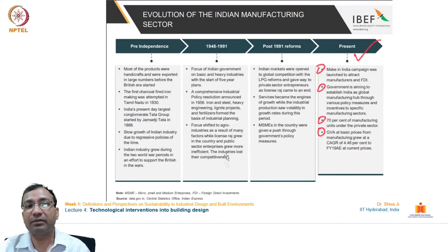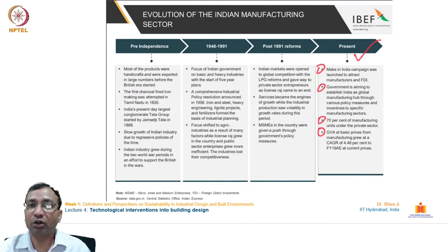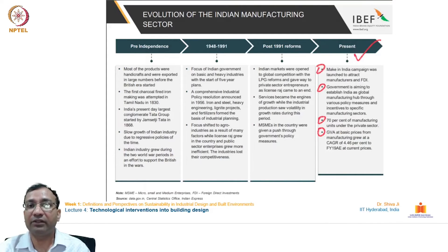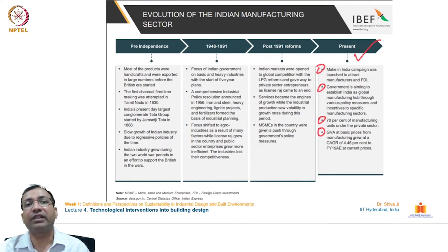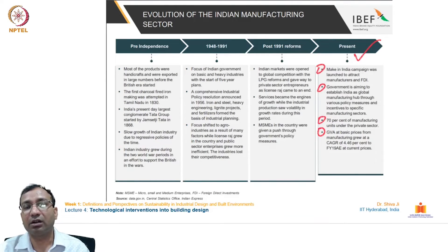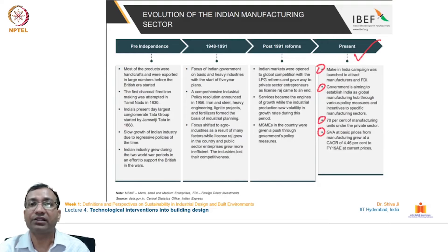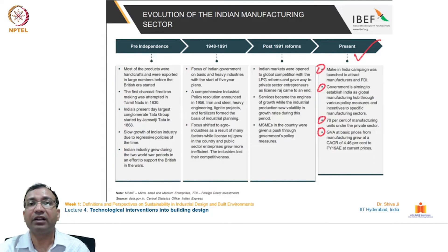During the License Raj period, government employees and authorities kept files pending for processing, and the industrial sector suffered overall. Industries actually lost their competitiveness. Several other economies that started as independent countries around the same time as India grew much faster and went quite ahead.